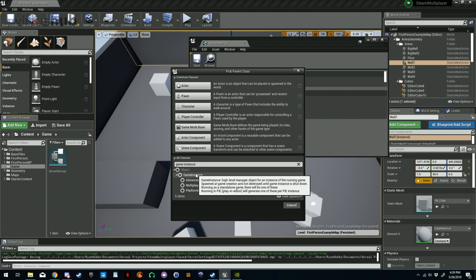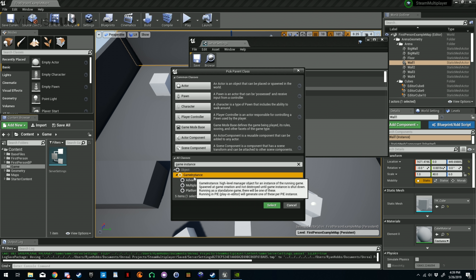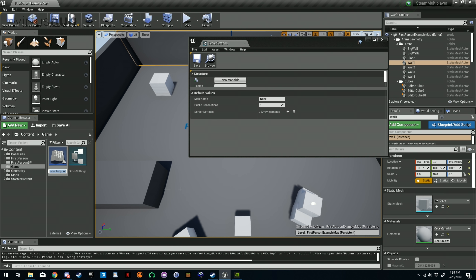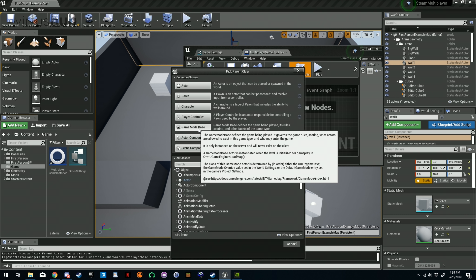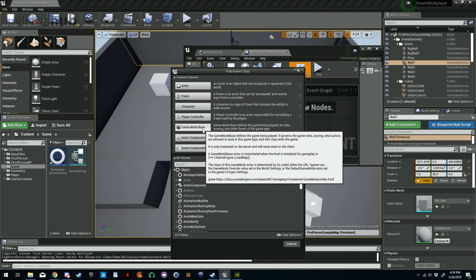Let's go ahead and set the public connections to five by default. Now that we've created that, we want to create our game instance. To do that we're just going to type in 'All Classes: Game Instance,' click on Game Instance, and create new. Let's name this 'Multiplayer Game Instance.'